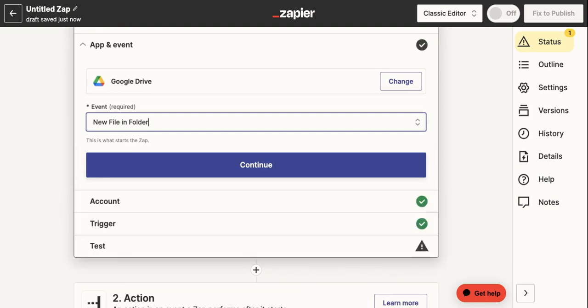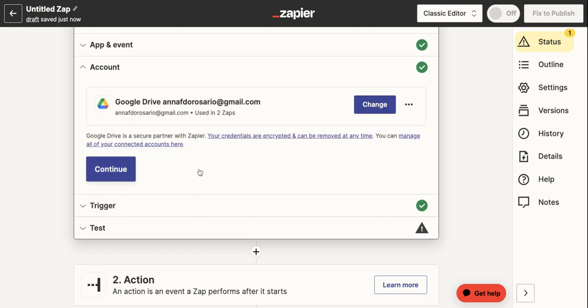This way, any time a new file is uploaded to this folder, it'll automatically be ingested and I'll have time to do better things. So that's really the power of automation.